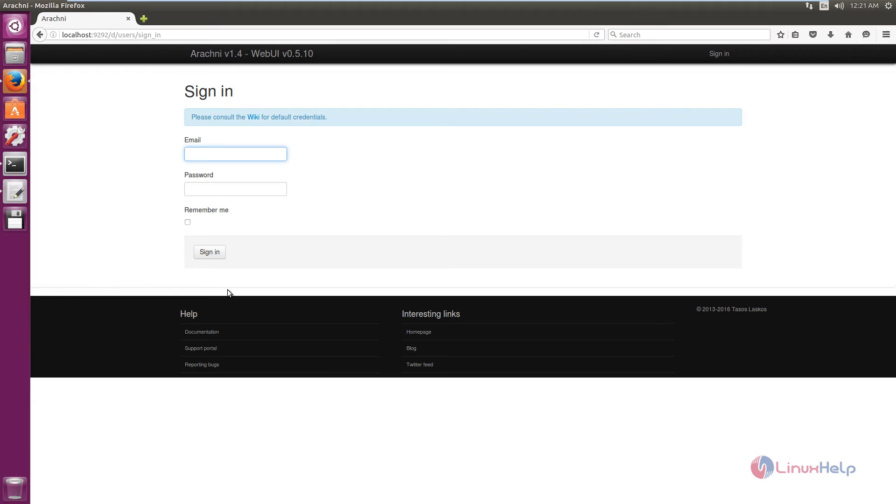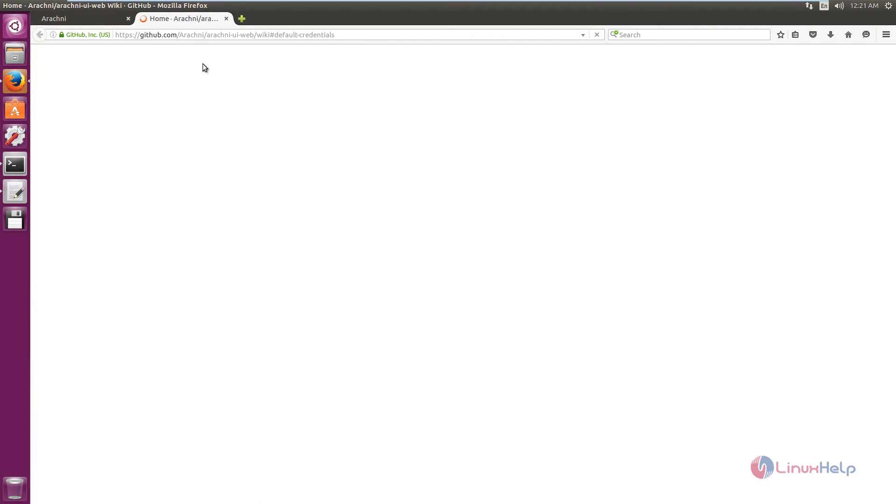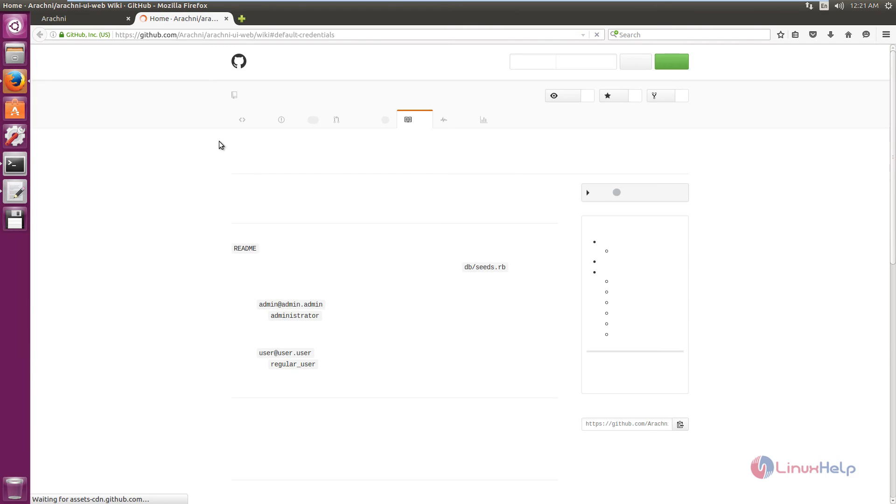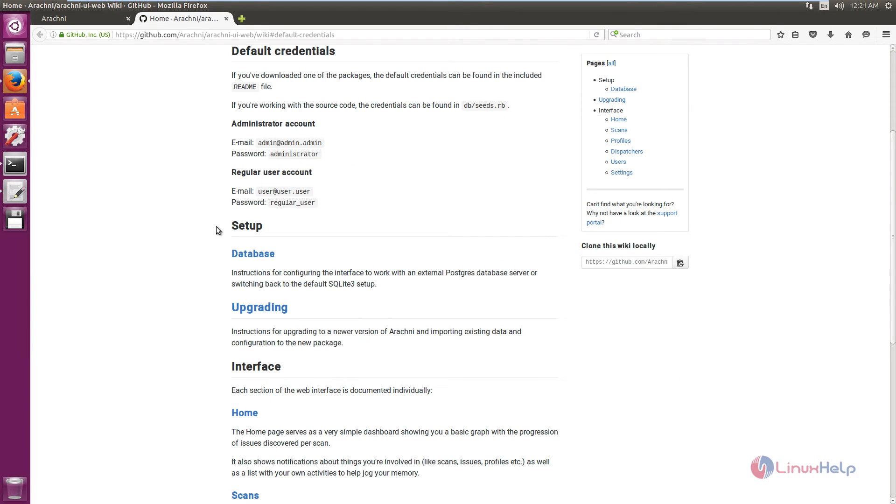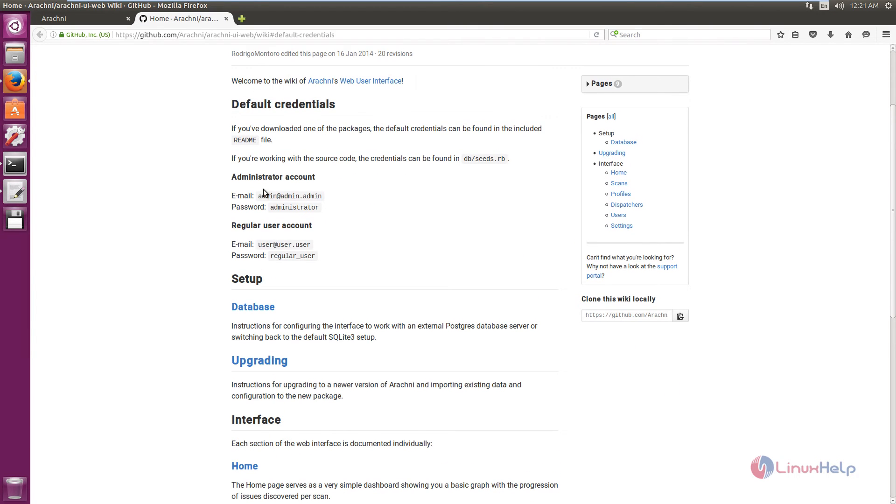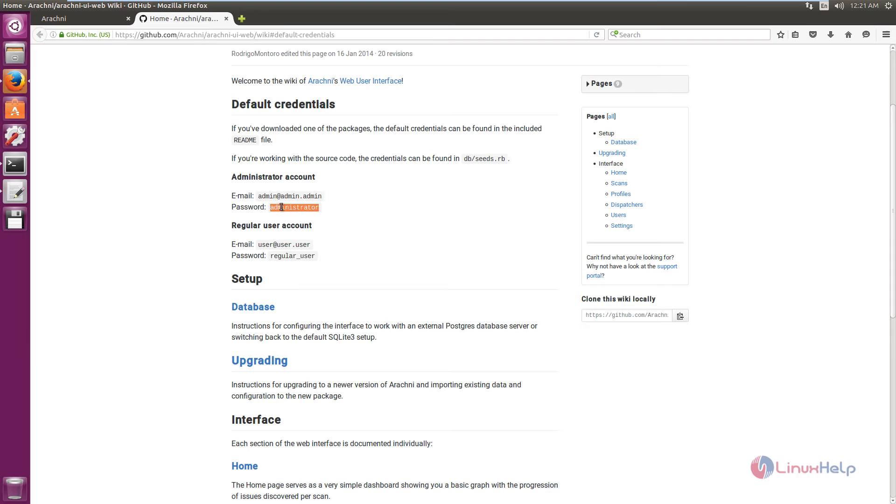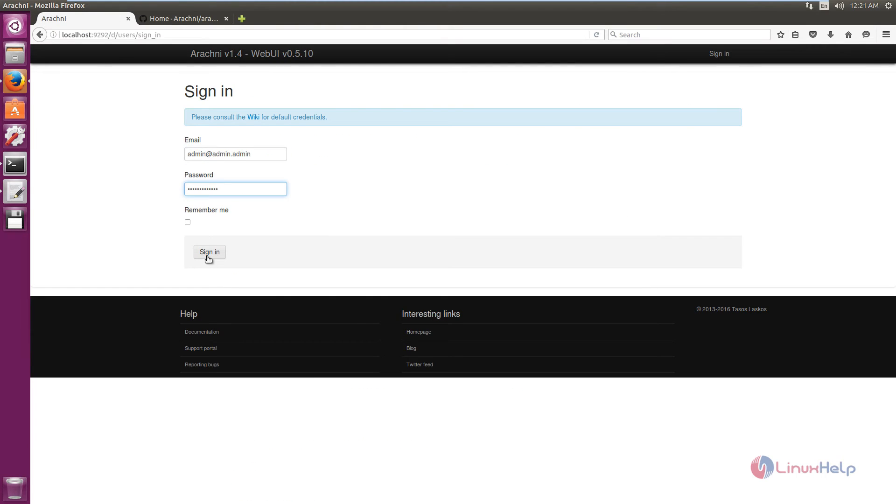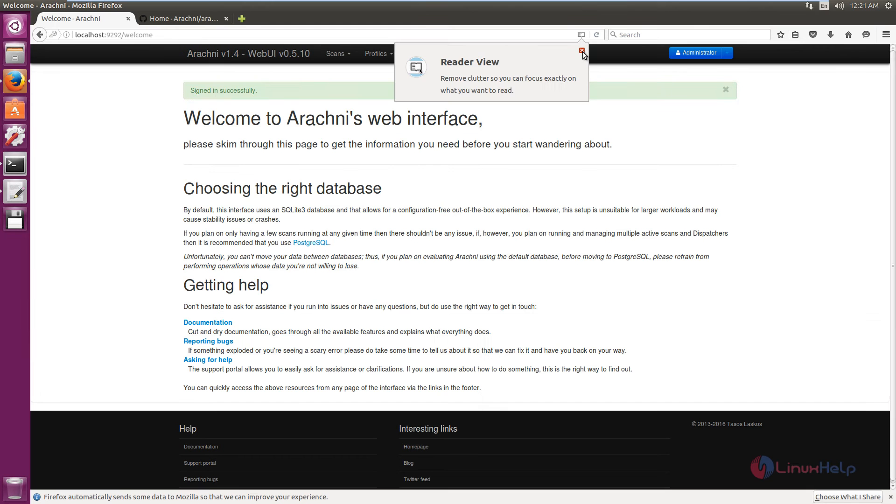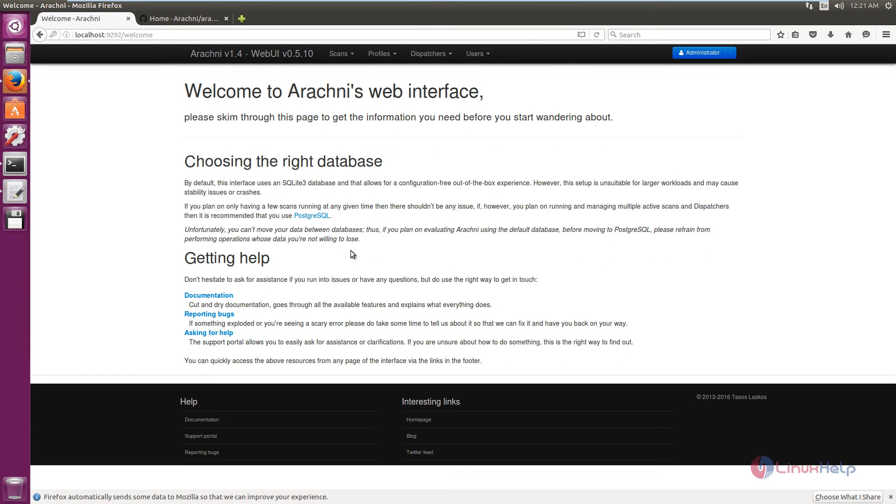Now we can see the default credentials that are available in the Arachni Wiki page. You can see the default administrative account. I am going to copy the email. Now place the default password for Arachni. Click sign in. Now you have logged in to the Arachni web interface.